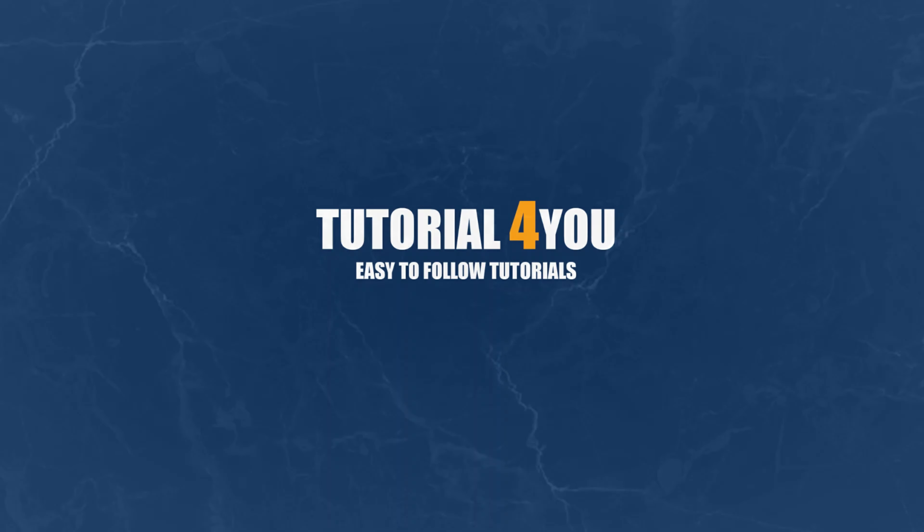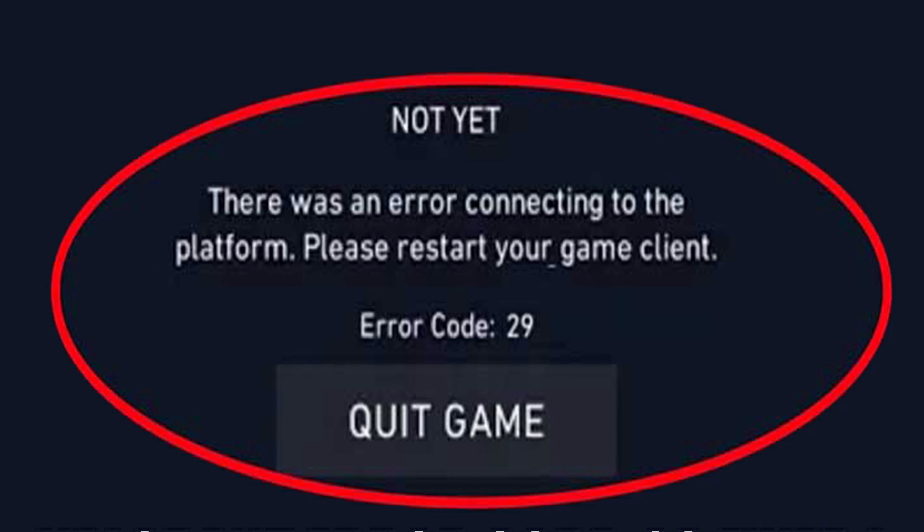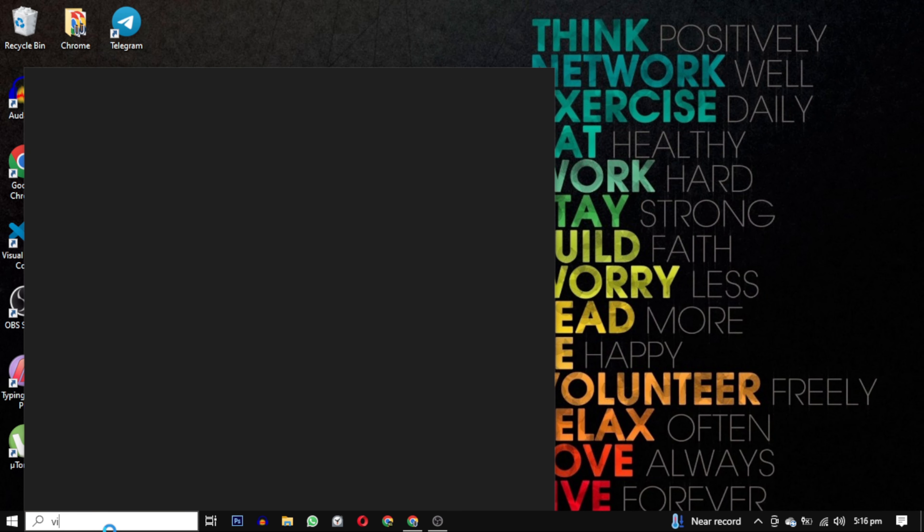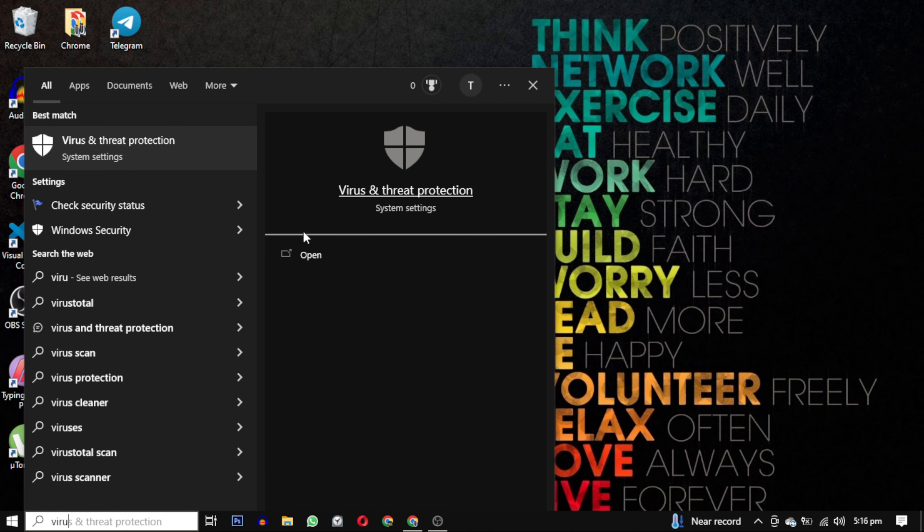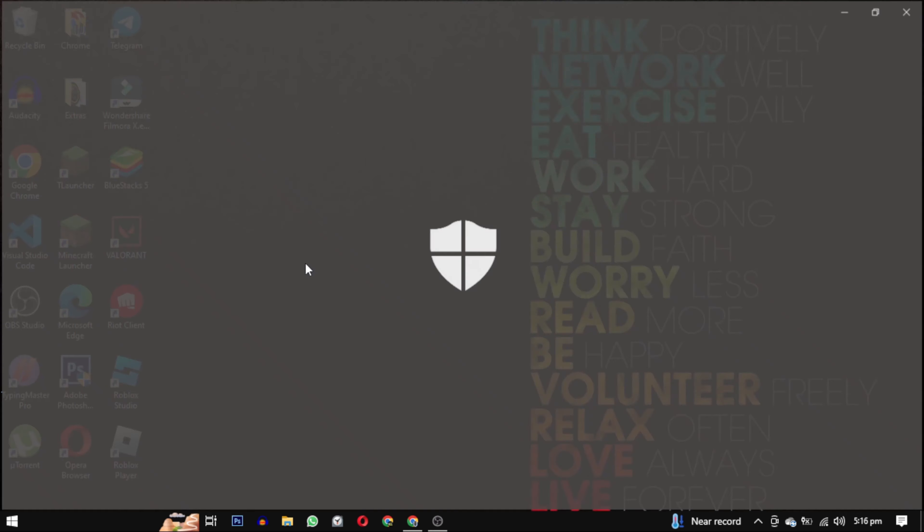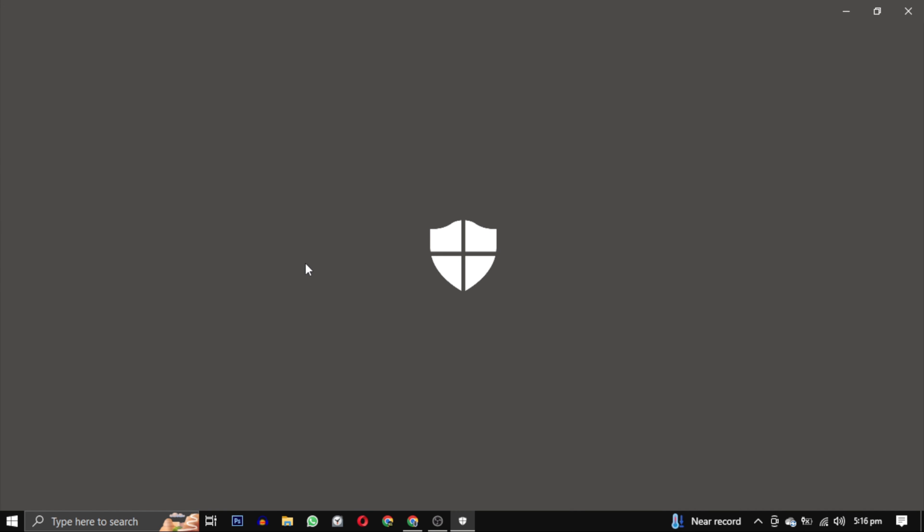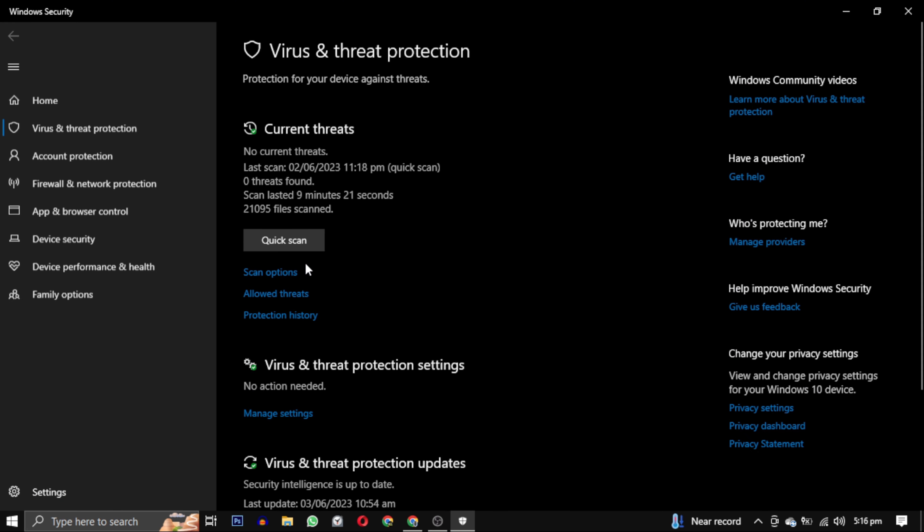Hello and welcome to Tutorial4U channel. In this video I will show you how to solve this error. Open Virus and Threat Protection. You can do this by searching for Virus and Threat Protection in the Start menu and open it.